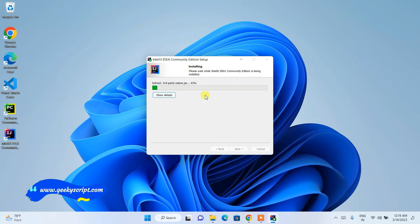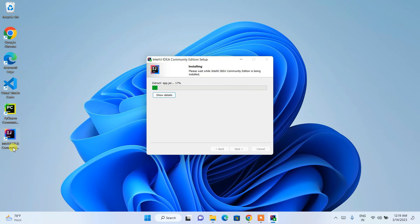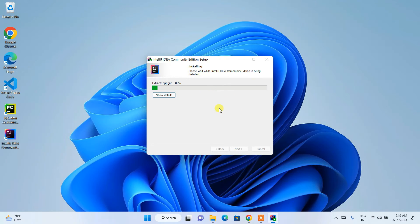As mentioned, it will create the JetBrains folder. Click Install and the installation begins. You can already see the IntelliJ IDEA Community desktop shortcut has been created. Let's wait a couple of minutes for the installation to finish.